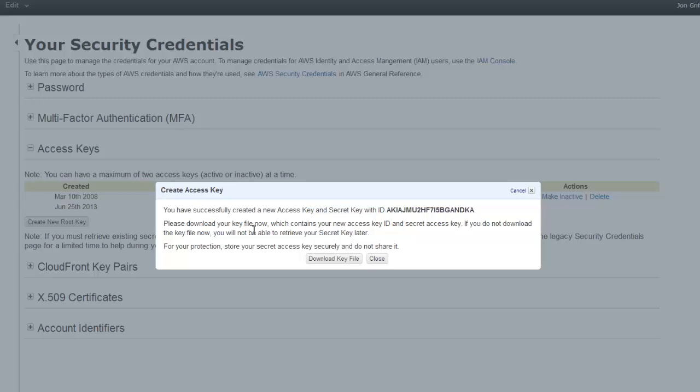What that actually does is give you a CSV. You need to save it and put it somewhere safe because they are no longer going to have a way on the web for you to find out what your secret key is.